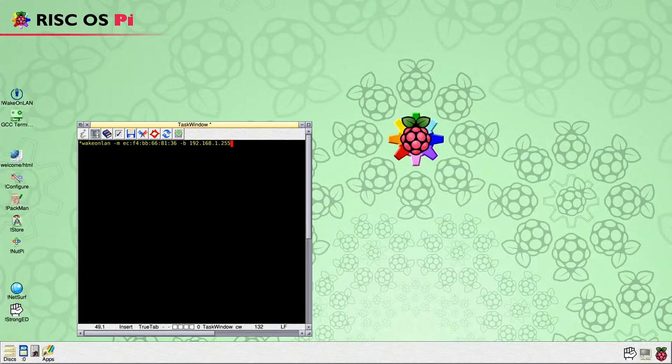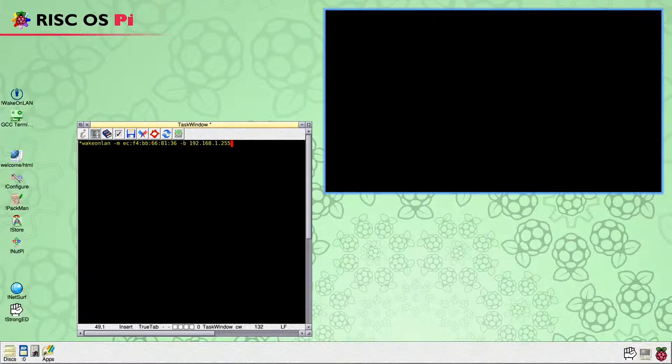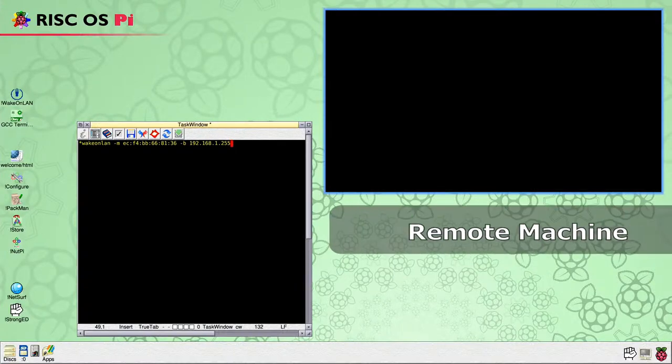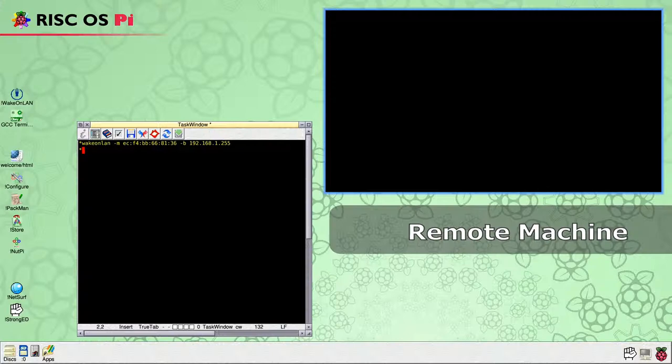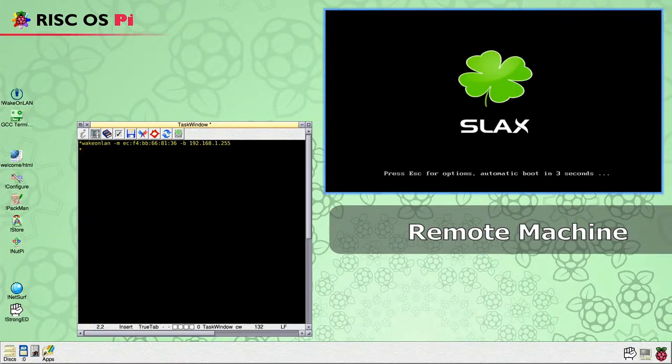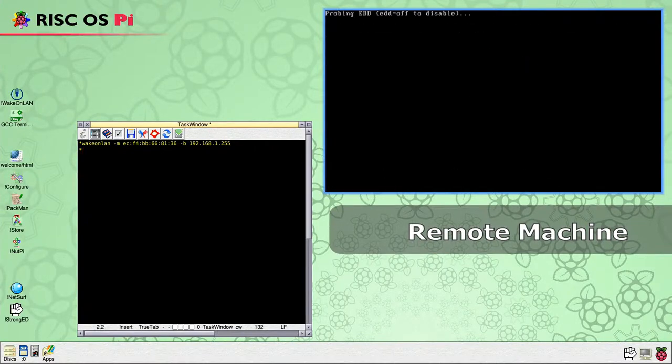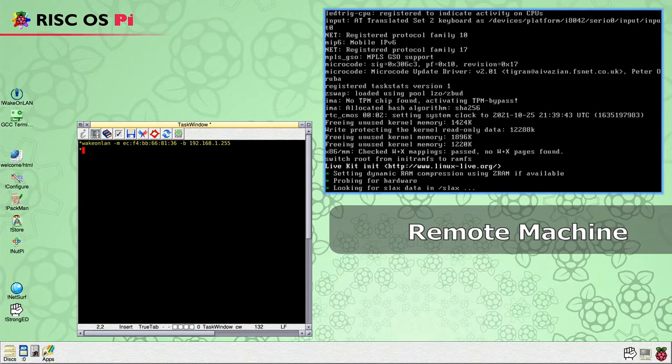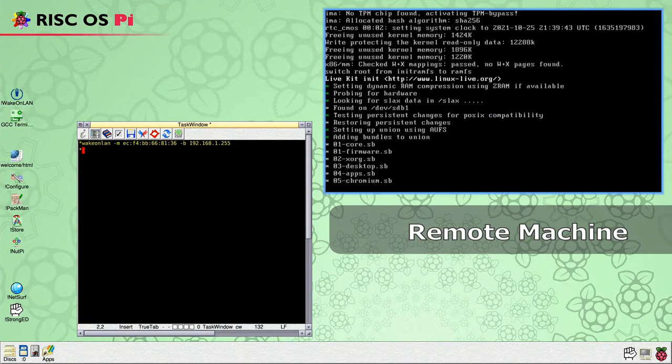As before, we are showing the video output of the remote device. Press Enter and the WakeOnLAN packet is sent. Again, the target device is going through its usual sped up boot procedure. You will notice that this command did not provide any output, which can be useful when using this command in an Obey file.